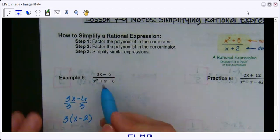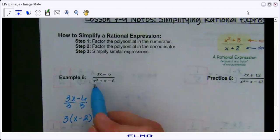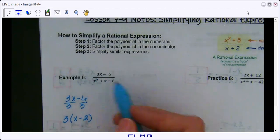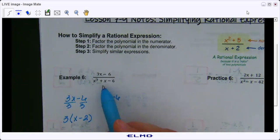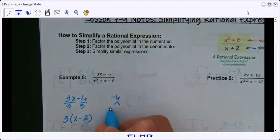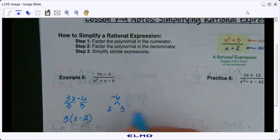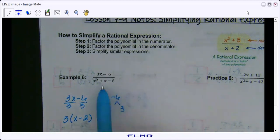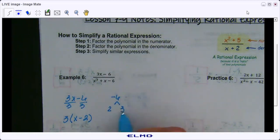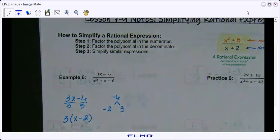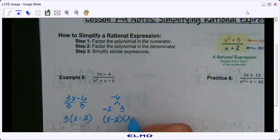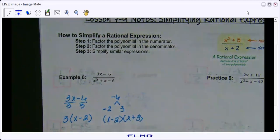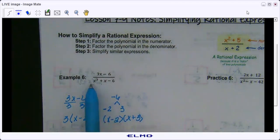In the denominator we need to find factors of negative 6 that add up to 1 — this goes back to lesson 7-5. We have 2 times 3, but one of them needs to be negative. Since our middle term is a positive 1, our larger number has to be positive, so it's going to be negative 2. That means we have x minus 2 times x plus 3, and we can only factor this way if our coefficient is 1.